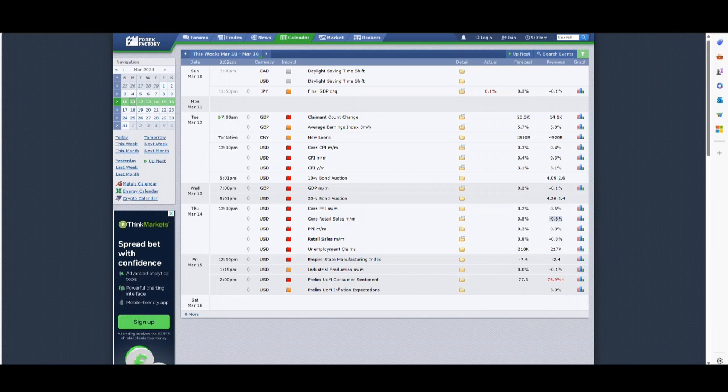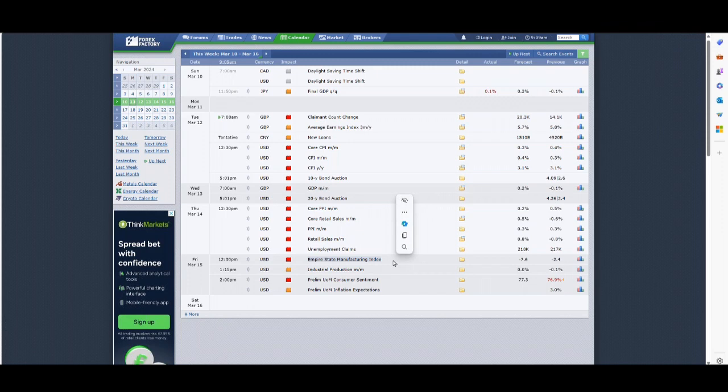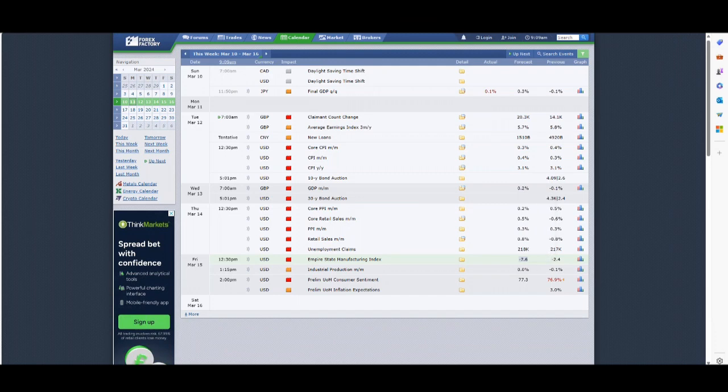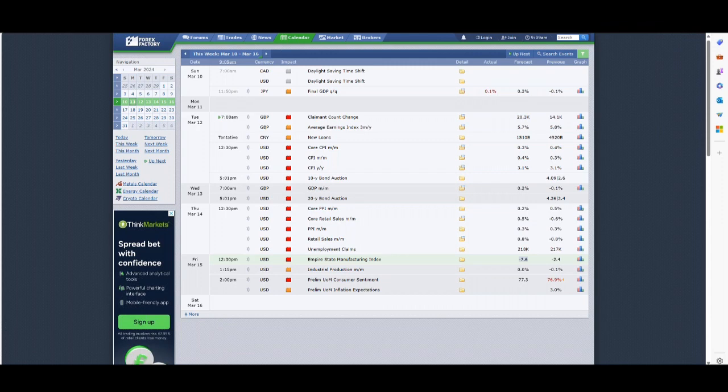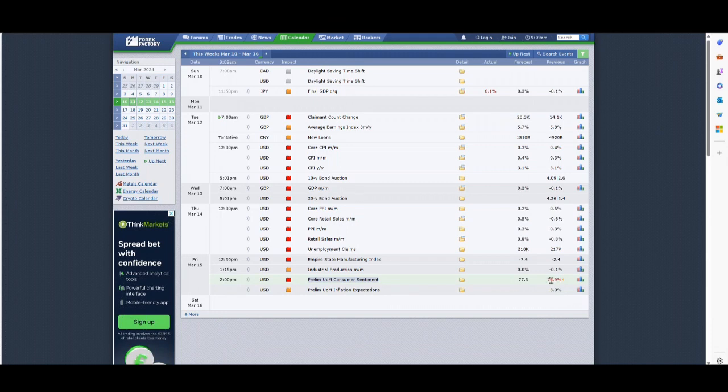Friday, getting towards the end of the week, we've got the Empire State Manufacturing Index. Believe it or not, Empire State refers to New York. New York State has a lot of manufacturing. Activity is expected to come in at minus 7.6—not very good. It's been in the doldrums since late December 2021. Higher interest rates and inflation have really hurt manufacturing, not just in the US but definitely here in the UK and in Europe.